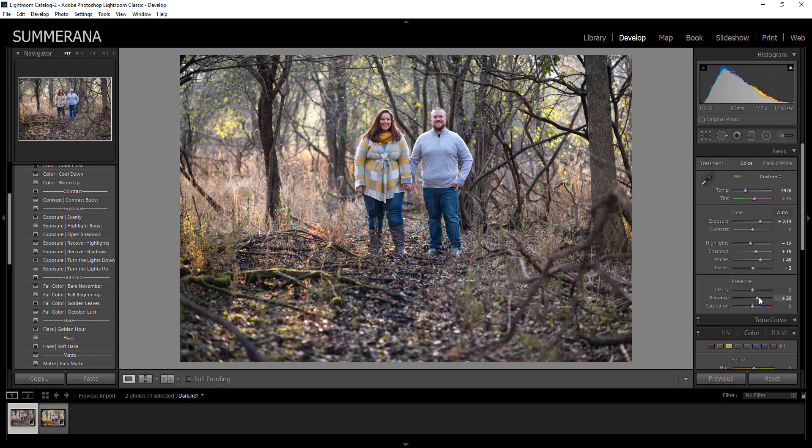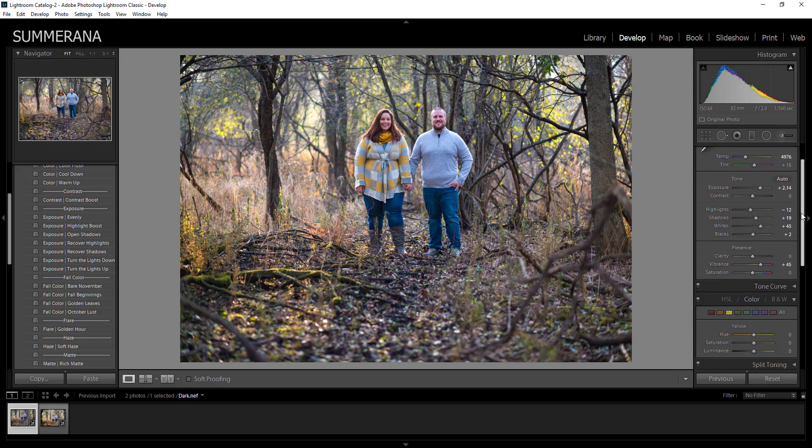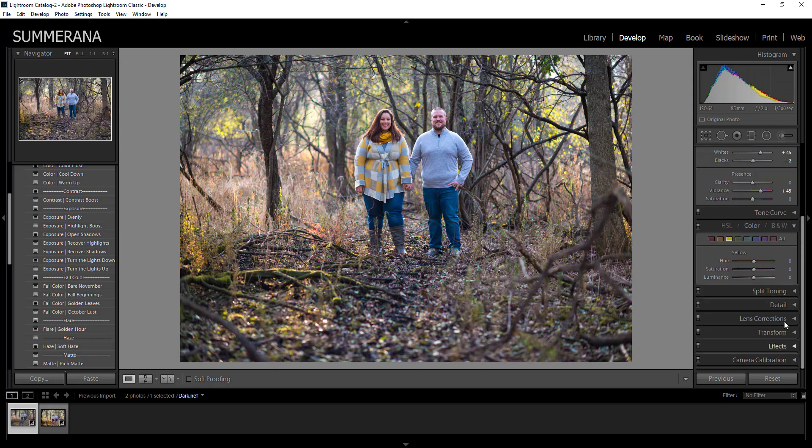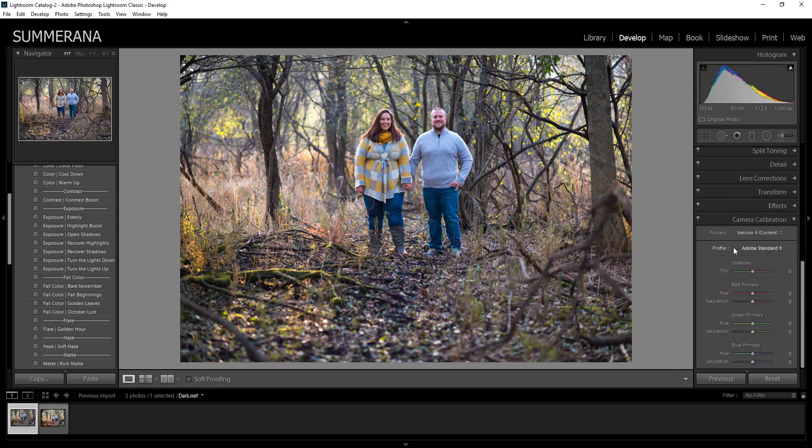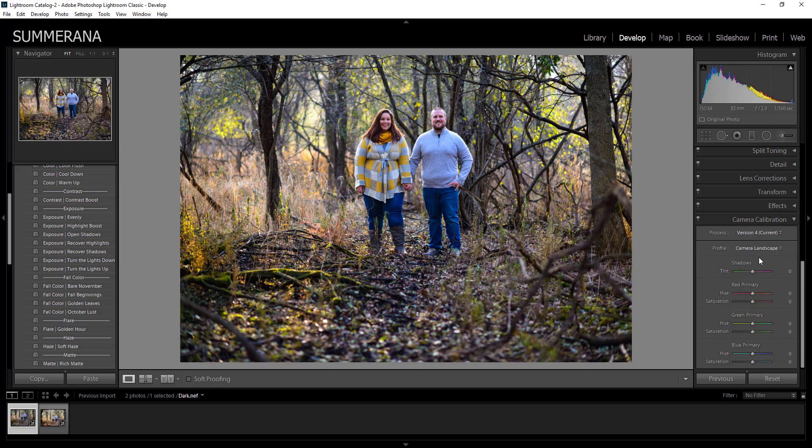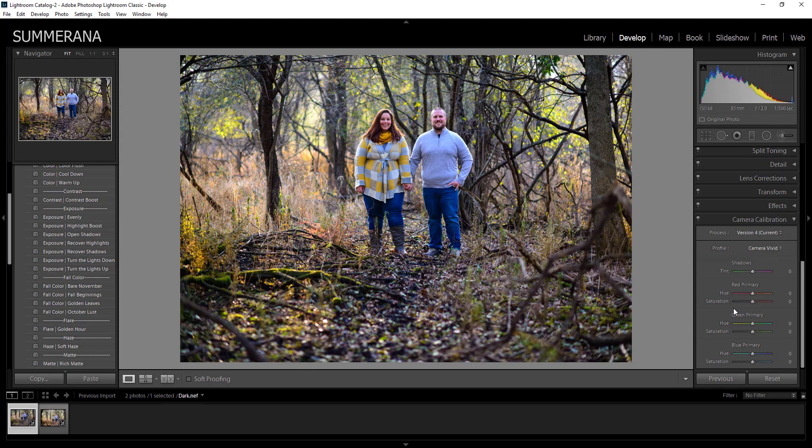You can bring up the vibrance and make it look more like your JPEG photo did on the back of your camera. Another thing I like to do is to go down to camera calibration, so you can just go ahead and select this little arrow here and you can go to profile and go drop down here in the drop down menu and select landscape or vivid or whatever might look best and you can kind of work your way from that.